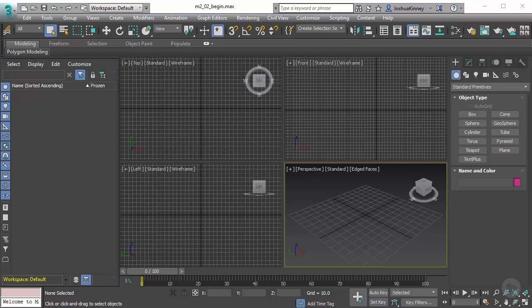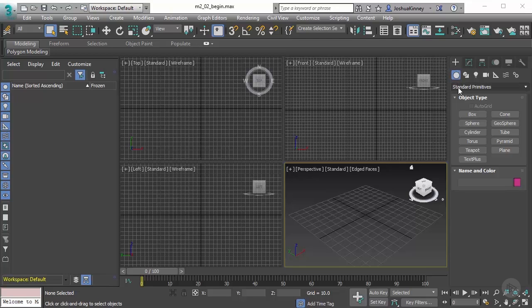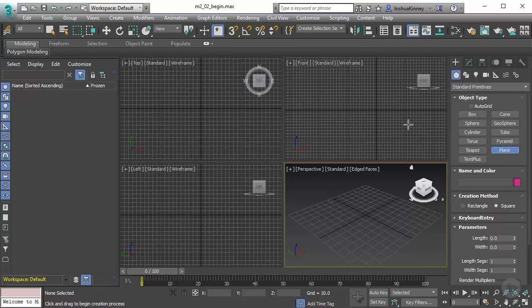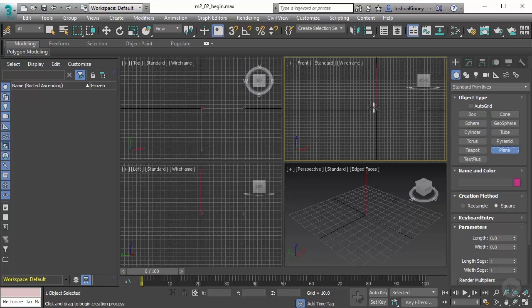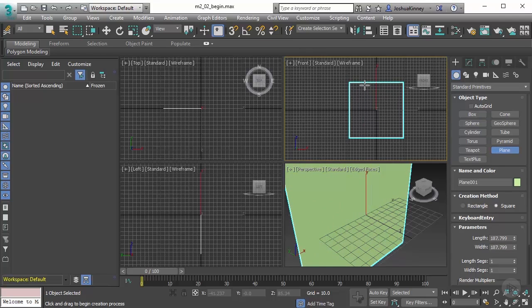In this video we're going to learn how to set up reference images for modeling. Let's go to our create panel under geometry standard primitives and choose plane. Use the square creation method and left click and drag in the front view to create a square.